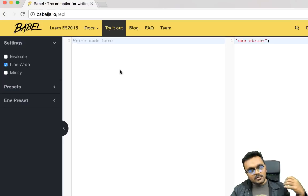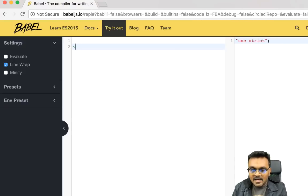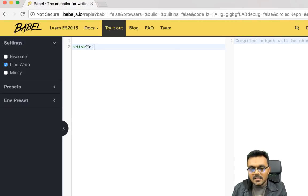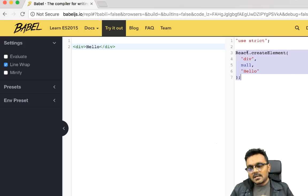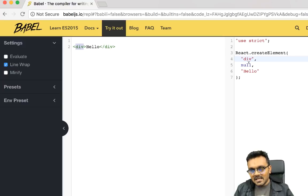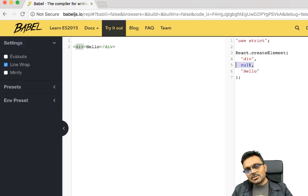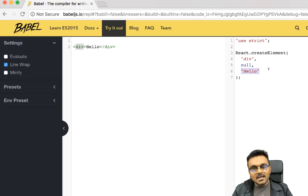On the left side of Babel REPL you can write your JSX and on the right side it will convert your JSX into JavaScript. If you write a div tag with 'hello' as content, on the right side it creates a React element passing three arguments: the first is the name of the element which is 'div', the second is null (where you can pass attributes), and the last is the content, which is 'hello'.